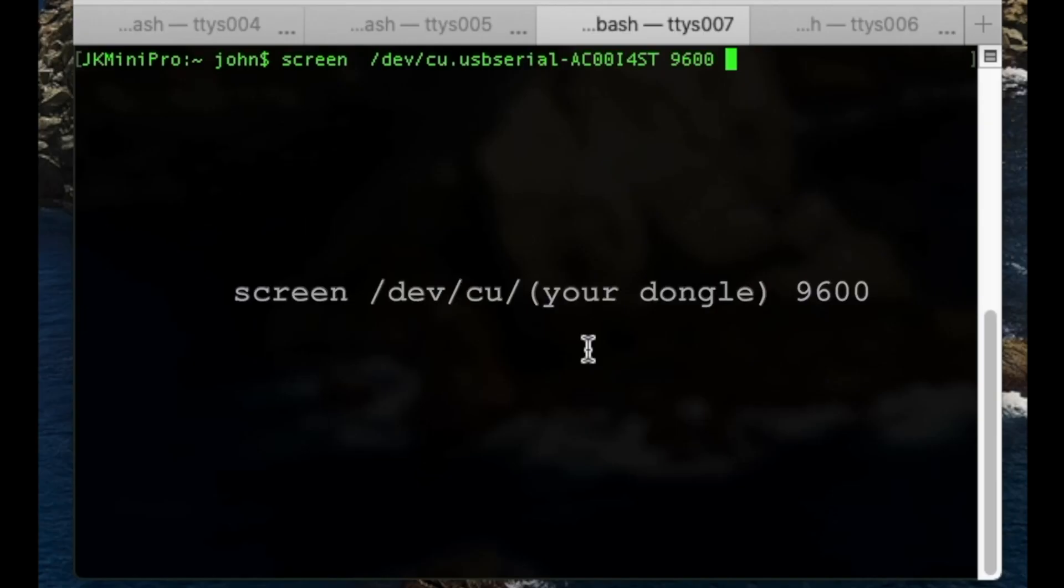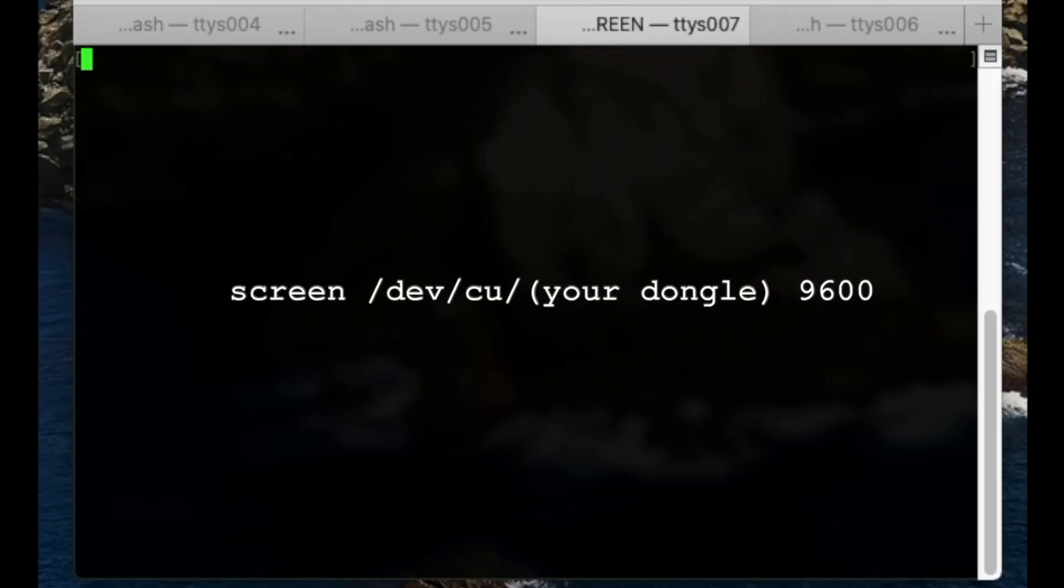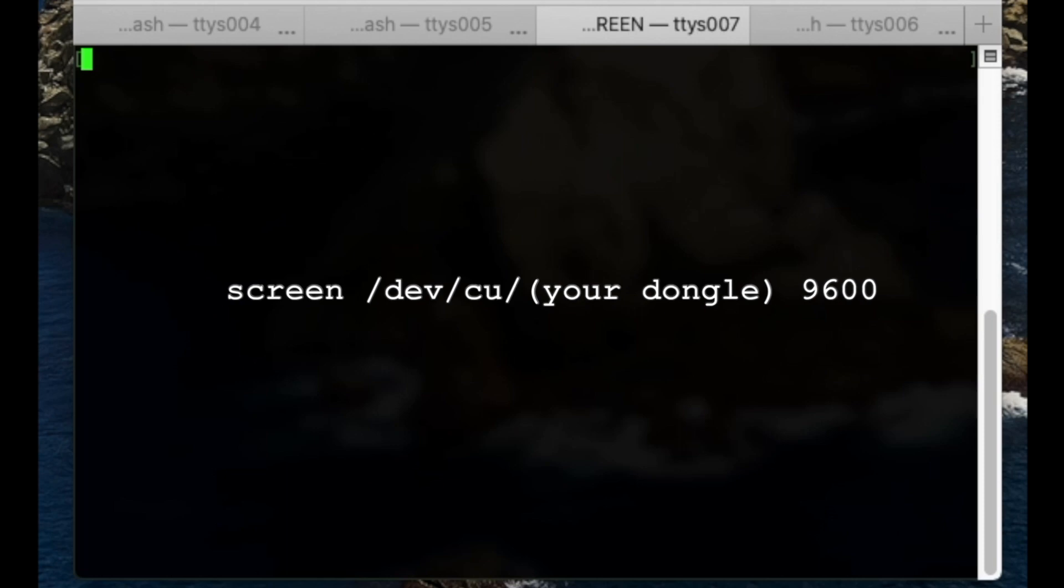Assuming you got this far, you're now ready to set the Mac up to share a terminal. Type this on the Mac. Add in your own port name as required.